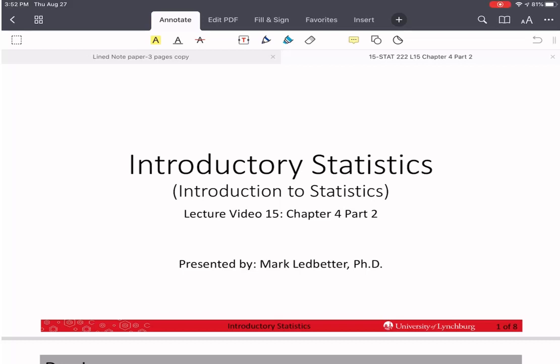Welcome back to our series on introductory statistics. I'm Mark Ledbetter, and this is lecture video 15. We're in chapter 4, part 2.